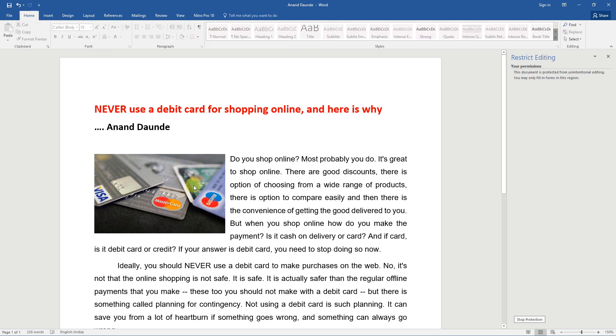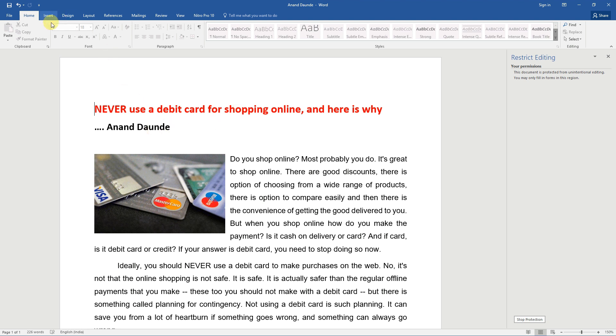If you try to select the text, it will not allow. Similarly, you will not be able to delete, copy or edit text.